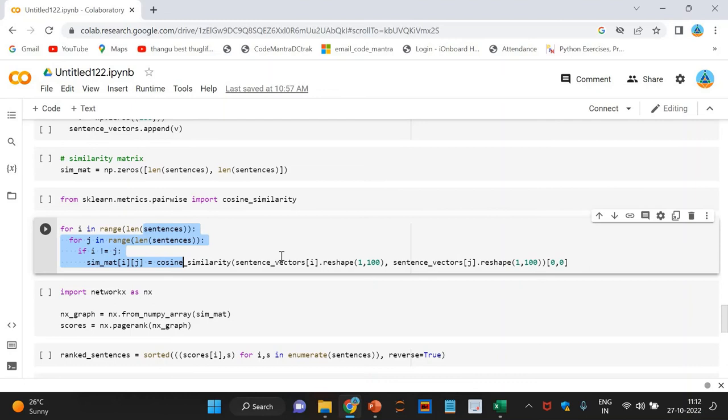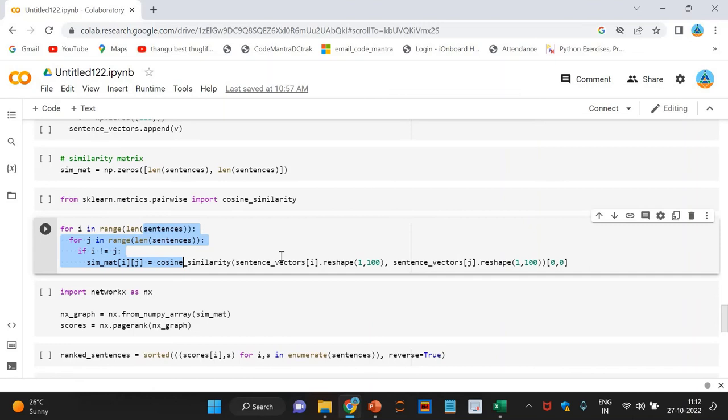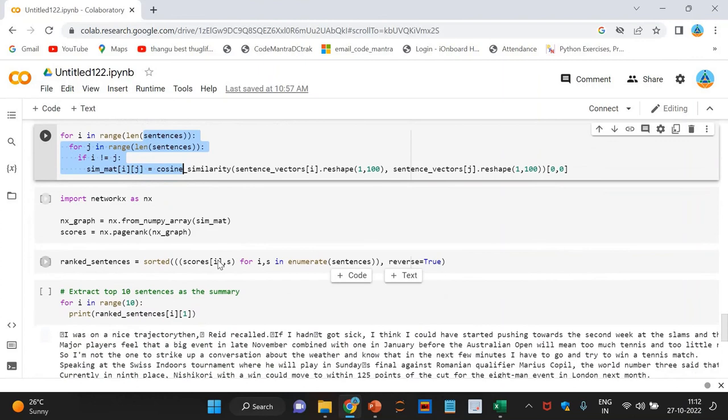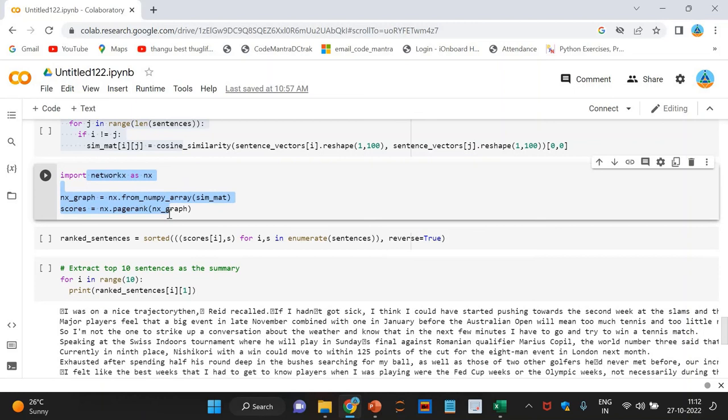Now, next is we are going to apply the PageRank algorithm. Before proceeding further, let's convert the similarity matrix into a graph. The nodes of this graph will represent the sentences and the edges will represent the similarity scores between the sentences. On this graph, we will apply the PageRank algorithm to arrive at the sentence rankings. You can see here. Here, we are doing the PageRank algorithm.